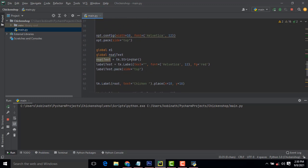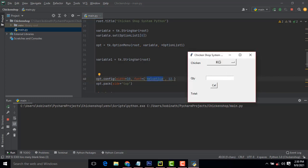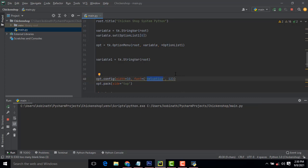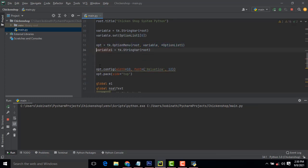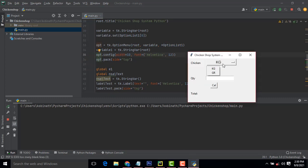After that, we write the option list with the specified width and height. The font size we display here is 12. We give kilogram and gram as options. We have to write the side as 'top' — it will be displayed at the top. We also set the alignment here. This option list is a combo box.